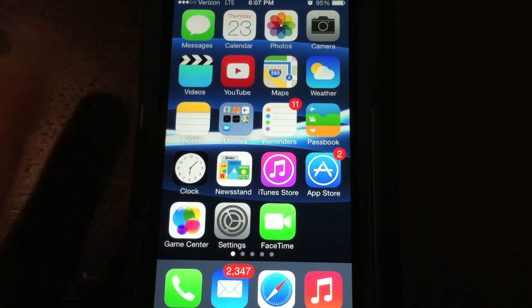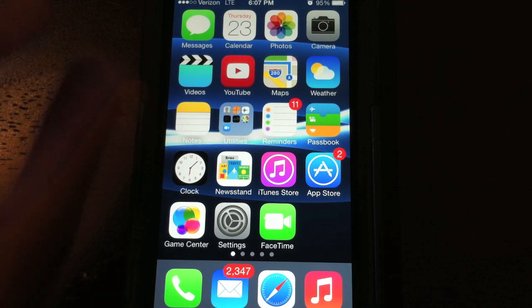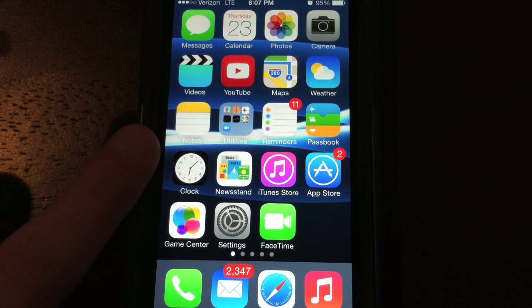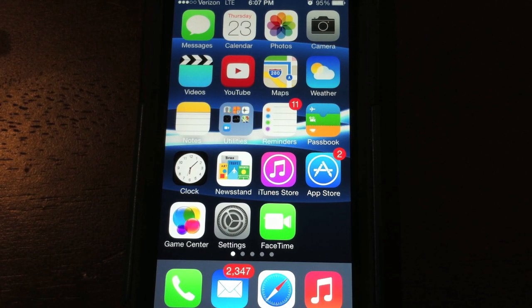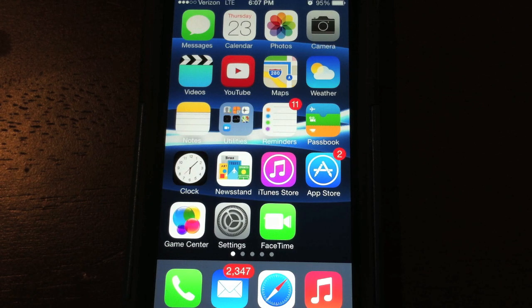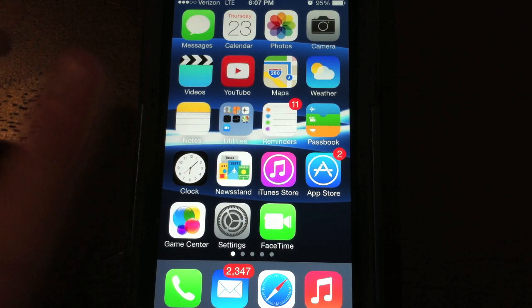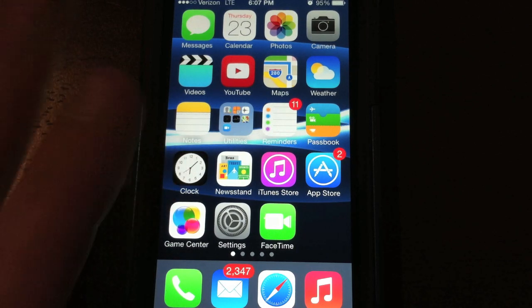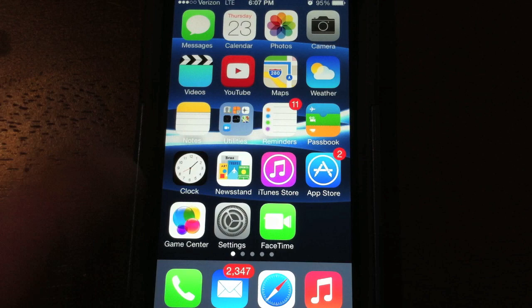I'm going to be using my iPhone 5 running iOS 7. Let's get started.